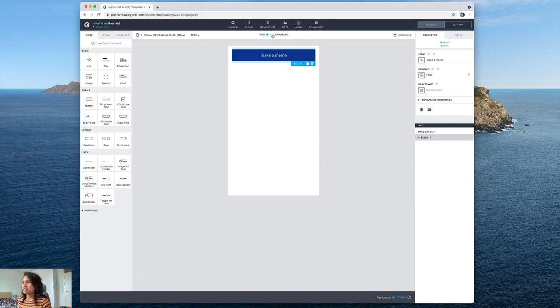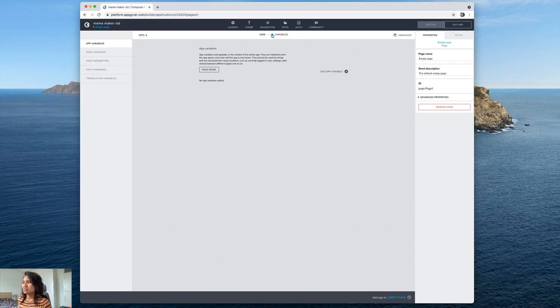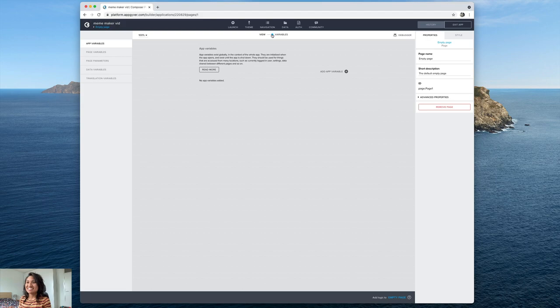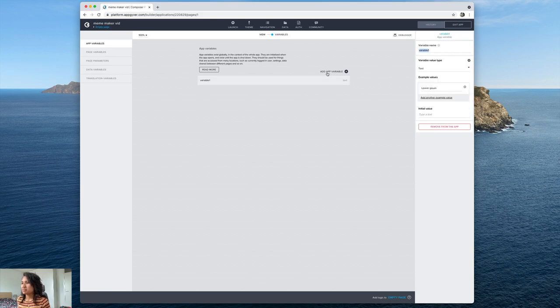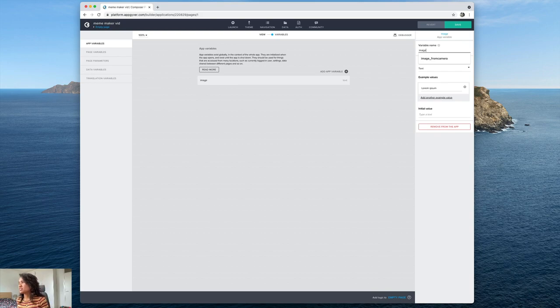So after you've made the button let's go ahead to the variables tab. Now app variables as you know can represent a lot of different things and in this case we want it to represent the photo that we're selecting. So let's go ahead and make a new one and I'm going to call it image from camera.